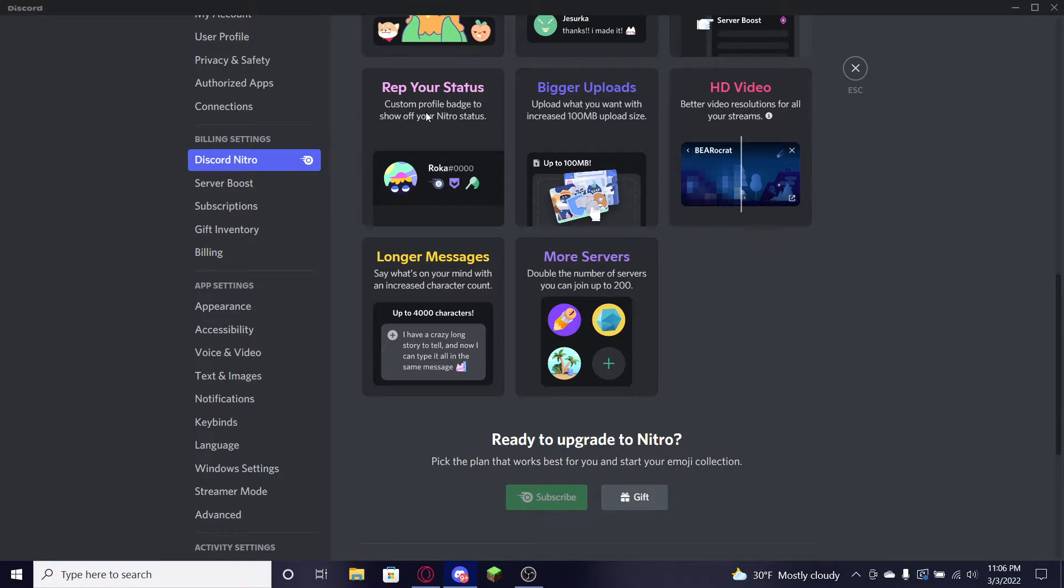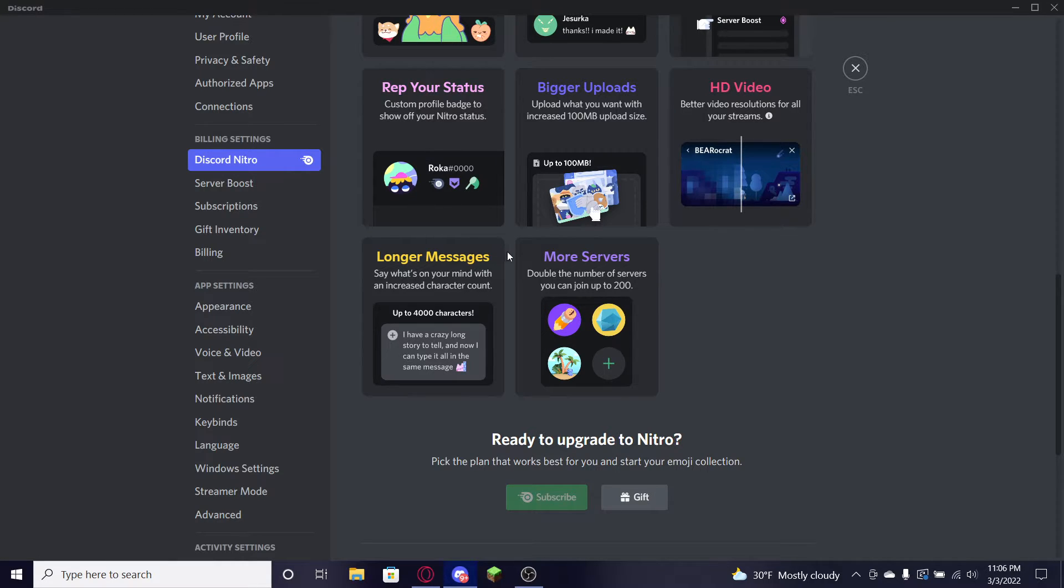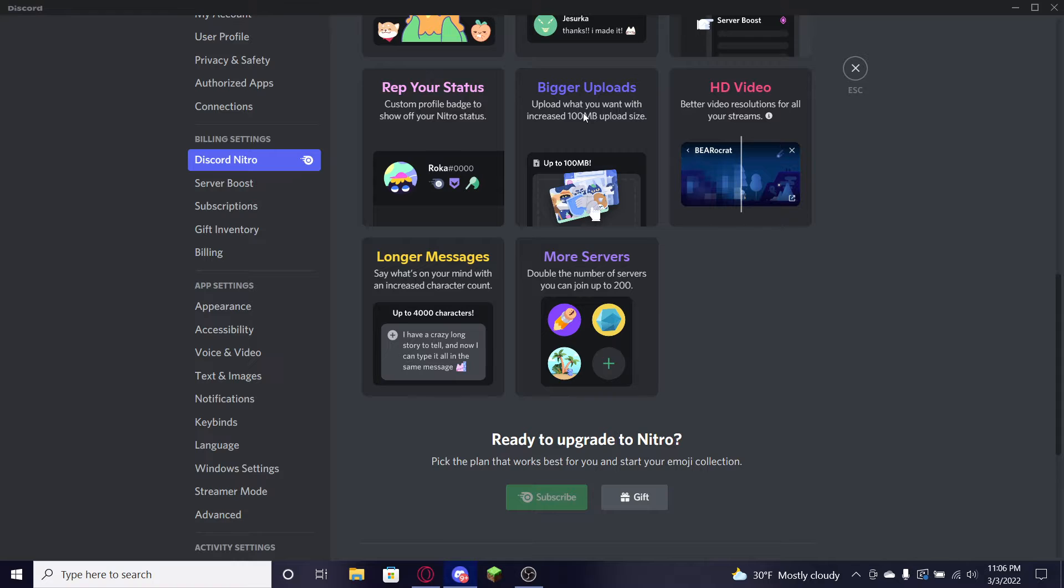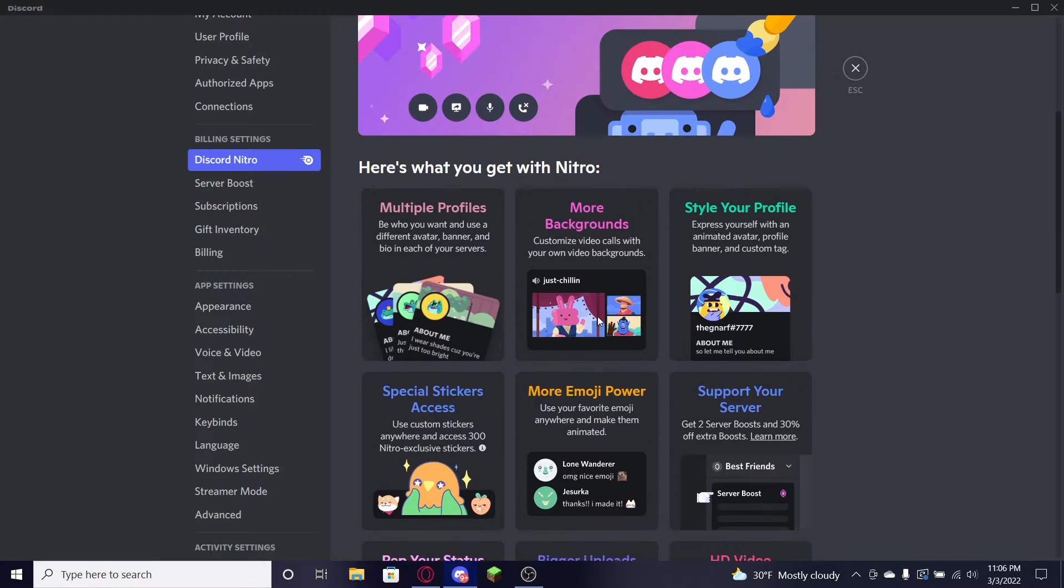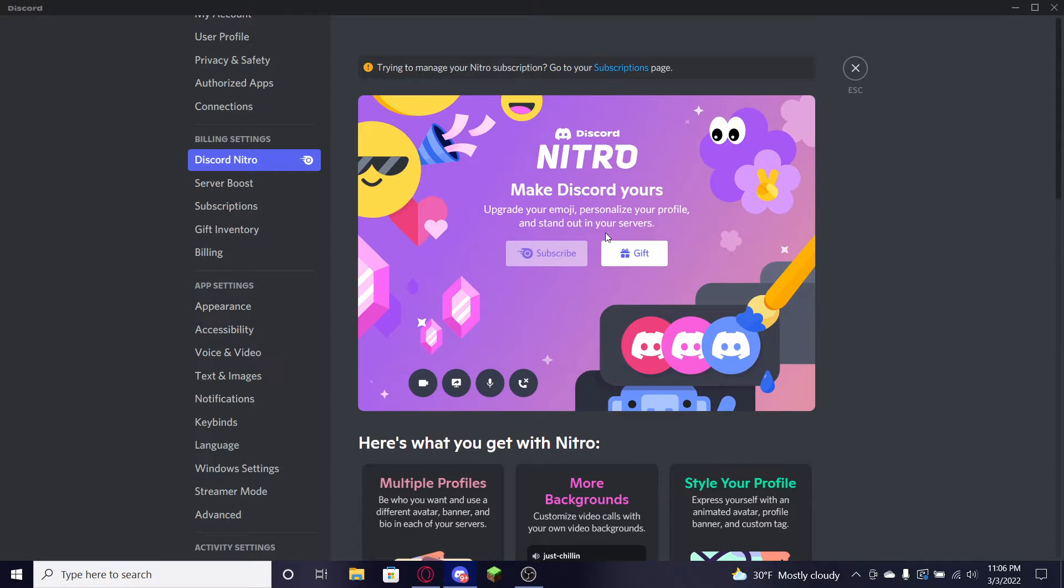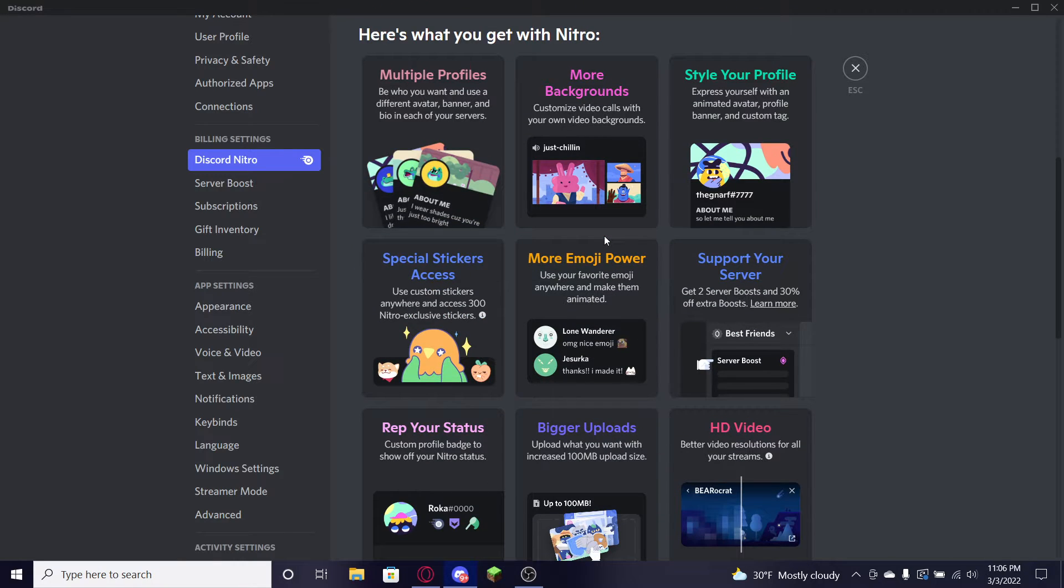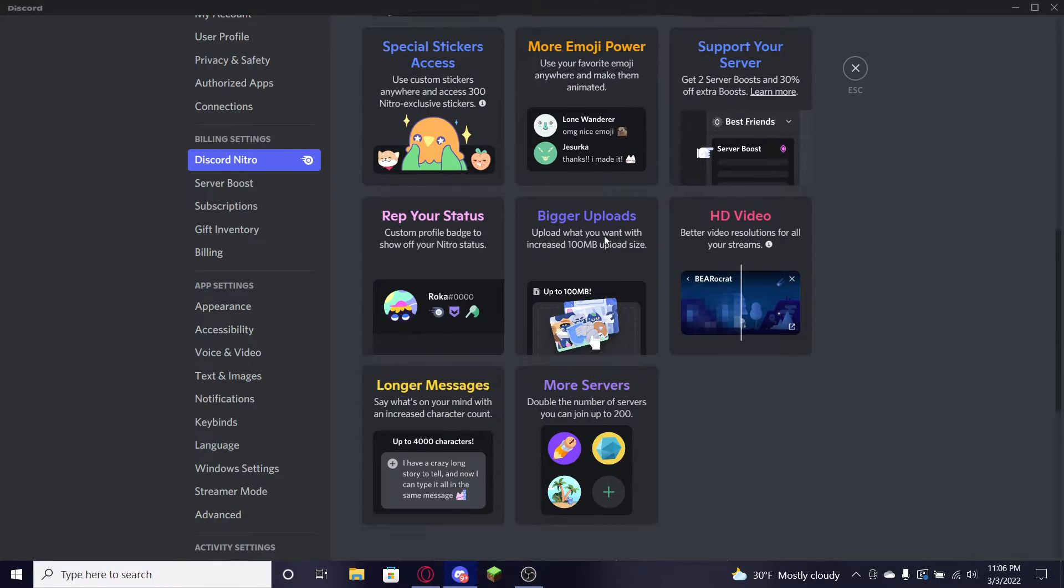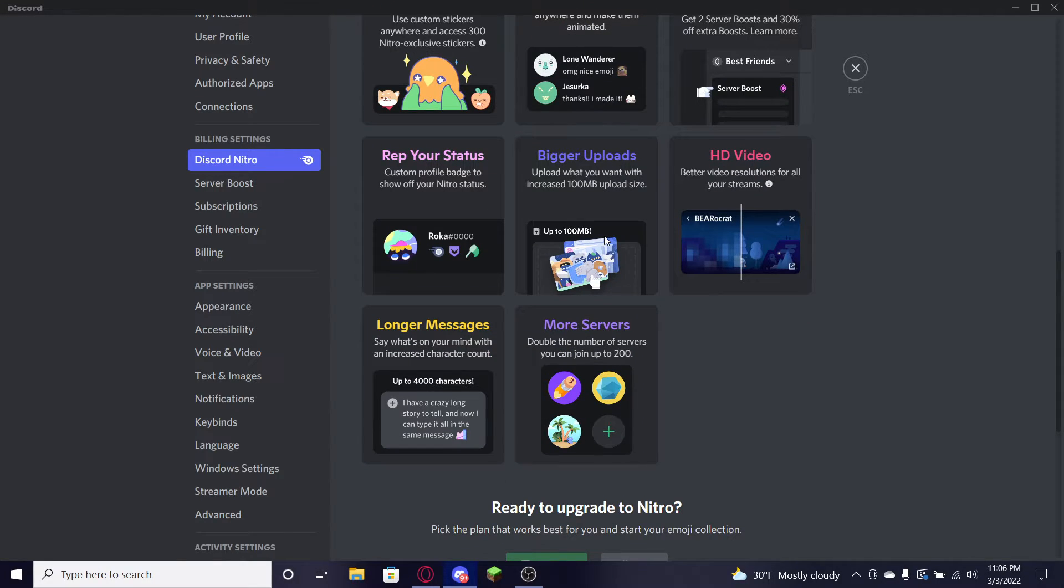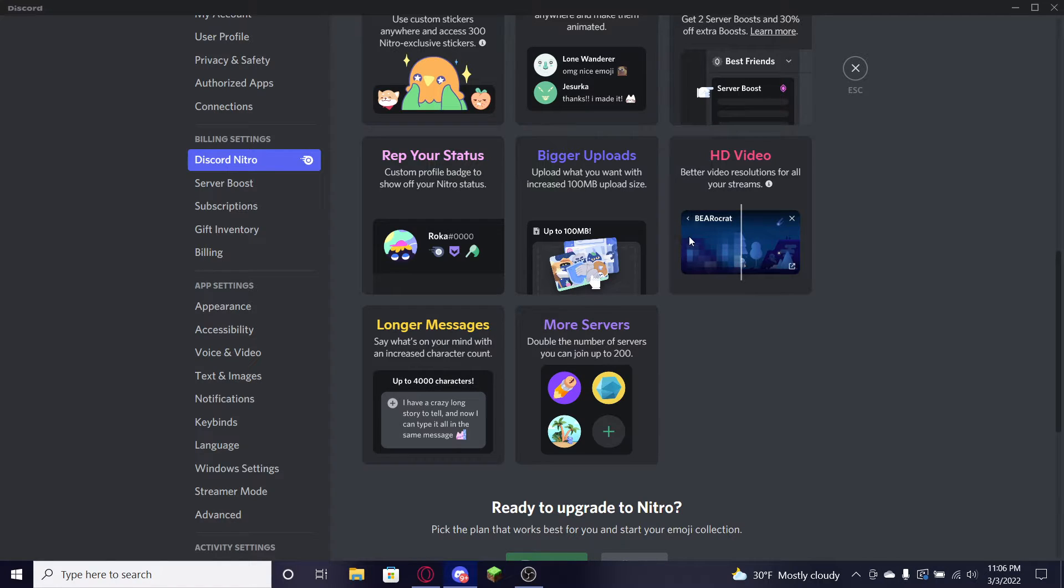You can go ahead and rep your status, show your badges. It'll have a nice little badge next to your name as you can see. Amazing. You can upload bigger files for your friends if you want to give them something, show guys some pictures, a funny video. Of course, go ahead and upload it. We'll get right into it.